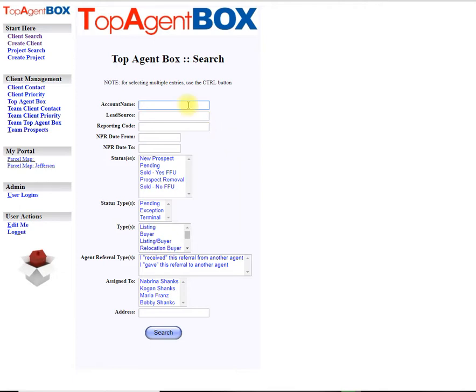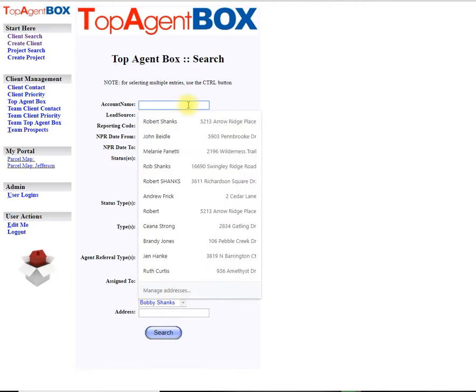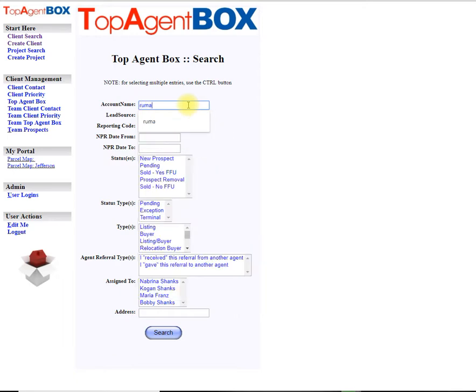All right, this is how you enter a new customer in Top Agent Box when that customer has a pre-existing account.